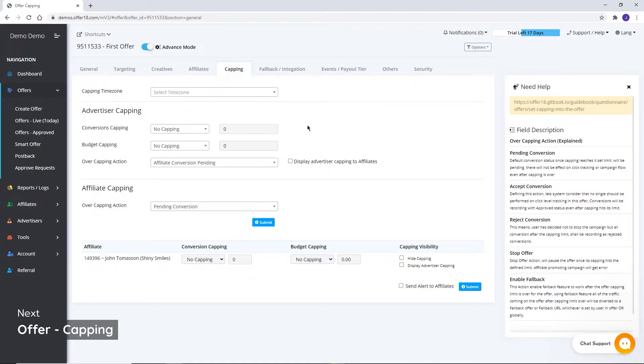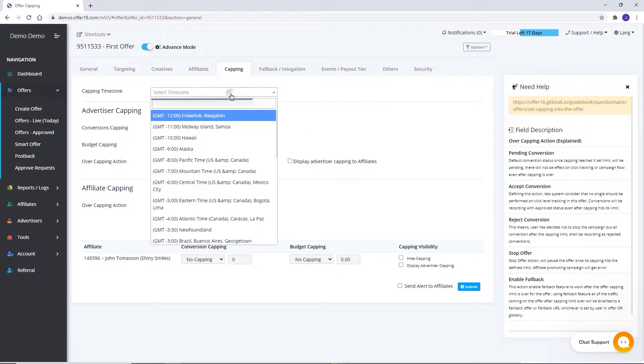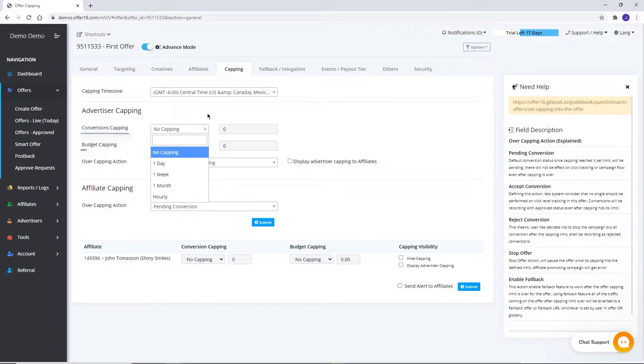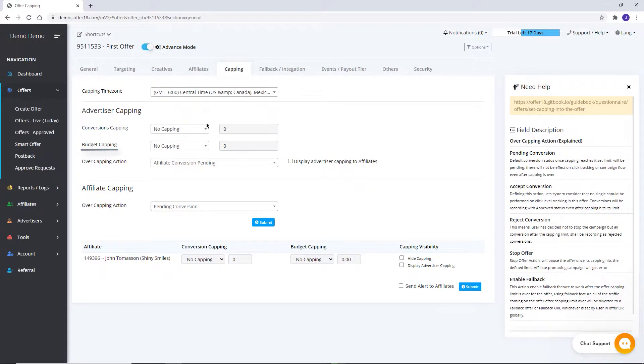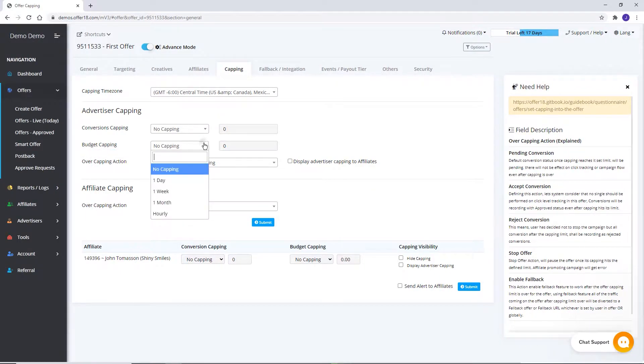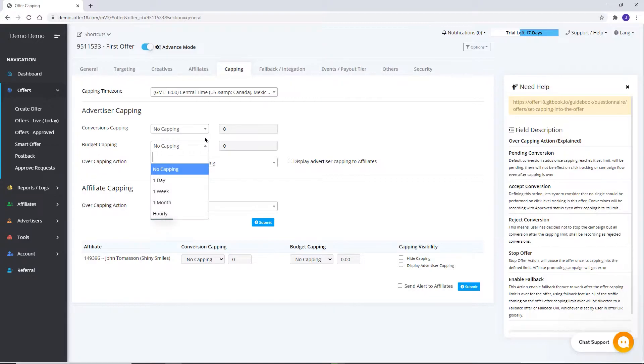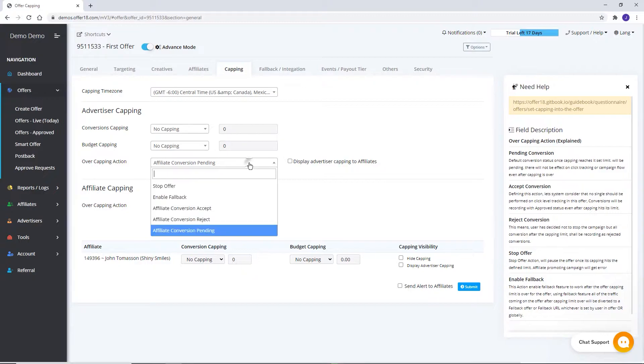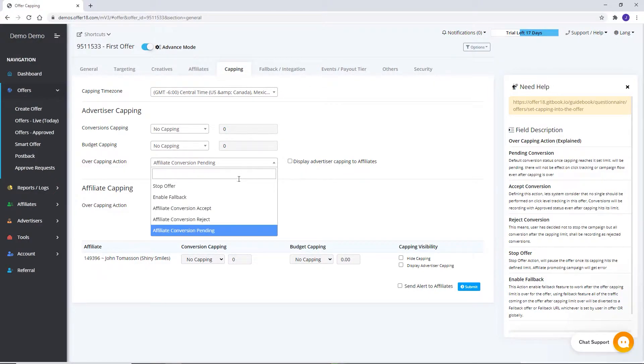Capping. Select time zone for capping. Set advertiser capping as per number of conversions or budget here. Based on these options: daily, weekly, monthly, and hourly.